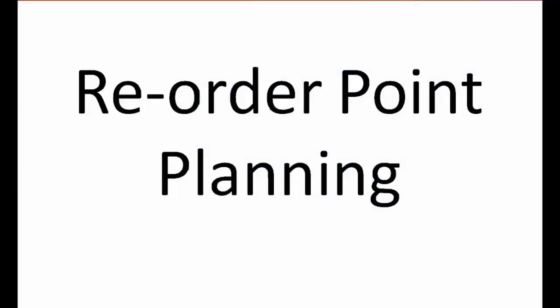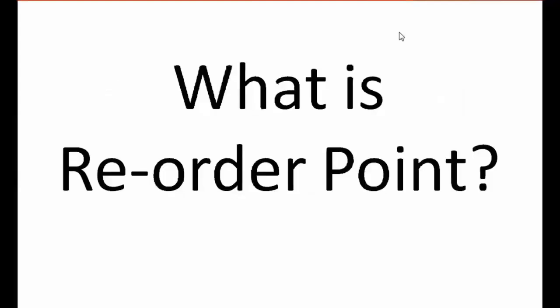So let us first start with our first topic for today, which is reorder point planning. First of all, we will see what is reorder point planning in general terms, in general life language. I will explain this with an example. Just imagine that you are building a new home, building a new house, and every day you need, say, 20 bags of cement, which is a consumption on a day-to-day basis.